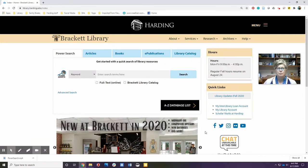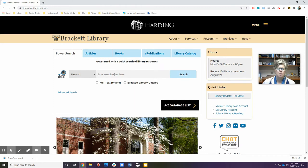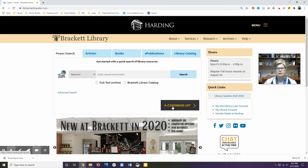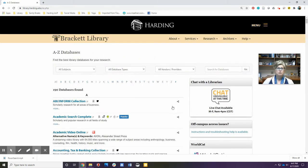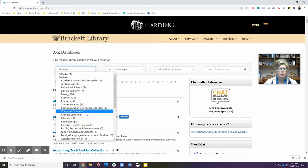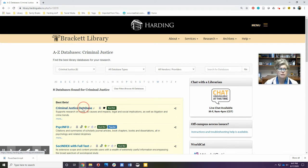We're going to start at the library website, and that's library.harding.edu. You may have used PowerSearch before, but I'm going to encourage you to come down to the A to Z database list. This is how you can get to information that's more targeted towards your field of study. You can either choose a resource by this alphabetical list, or you can sort it by subject. We do have one database that's specifically for criminal justice research, so let's look at that.